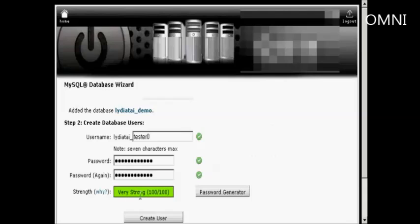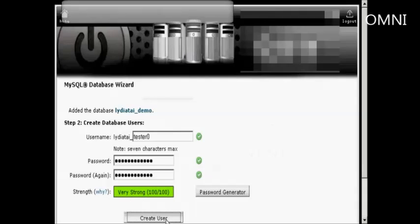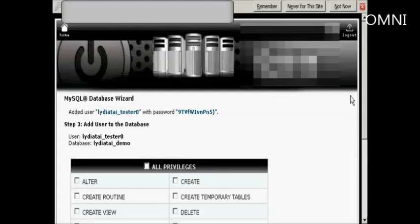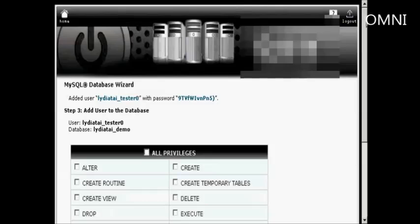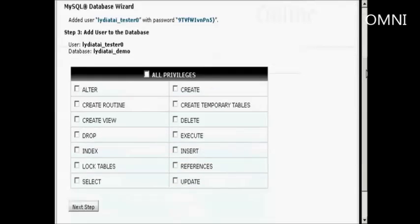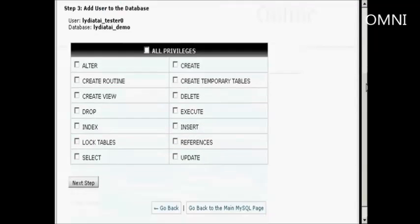There you go. It's very strong. Click on Create User. I don't want to remember the password for this one, so I'll click on Not Now.